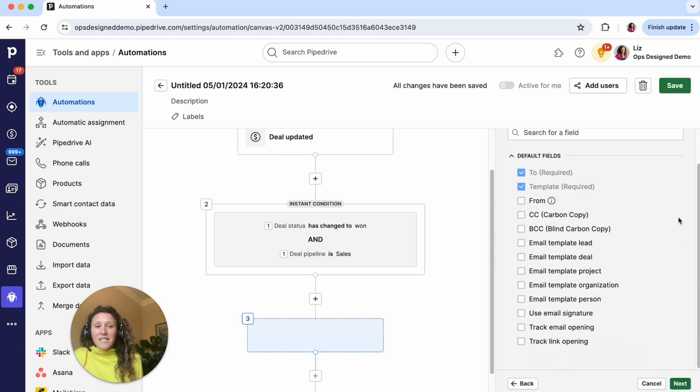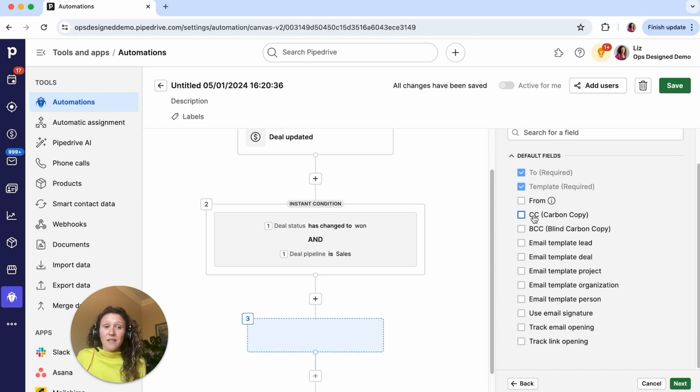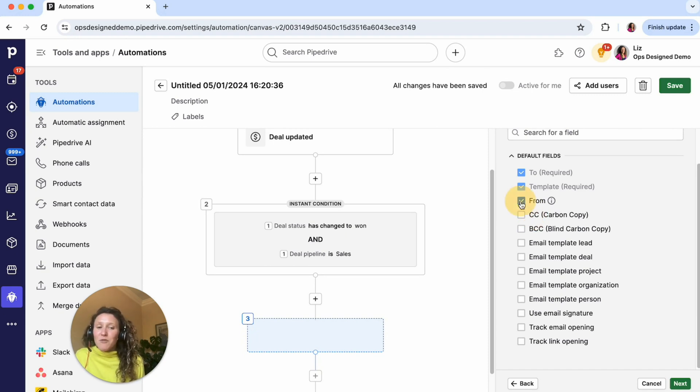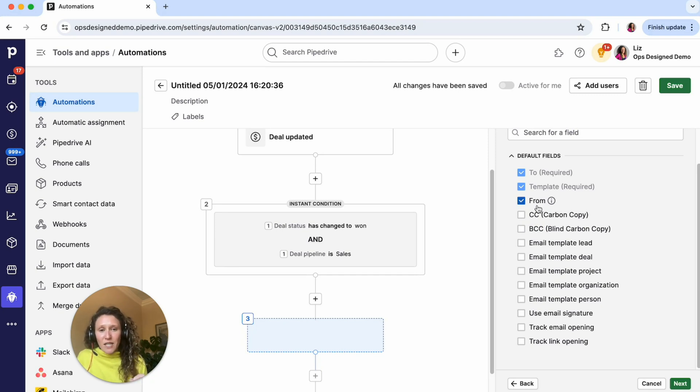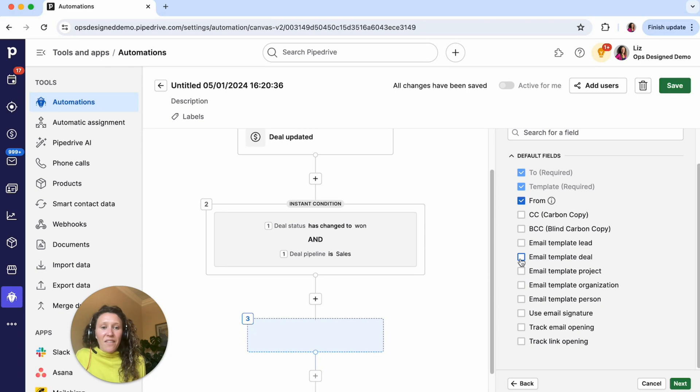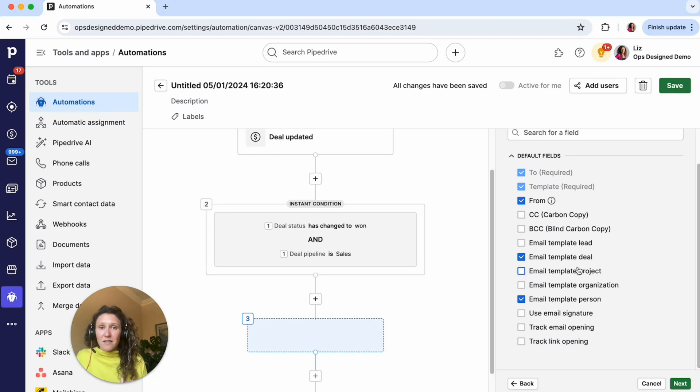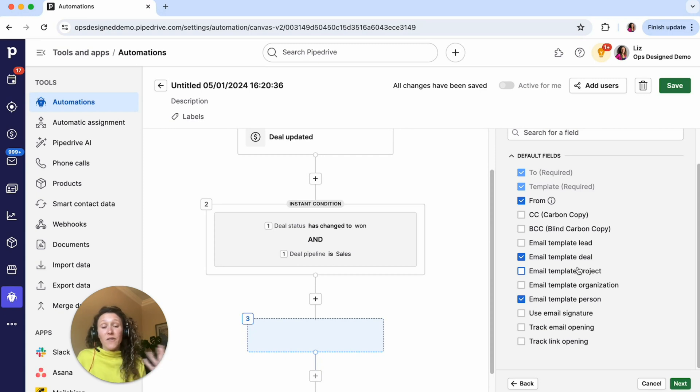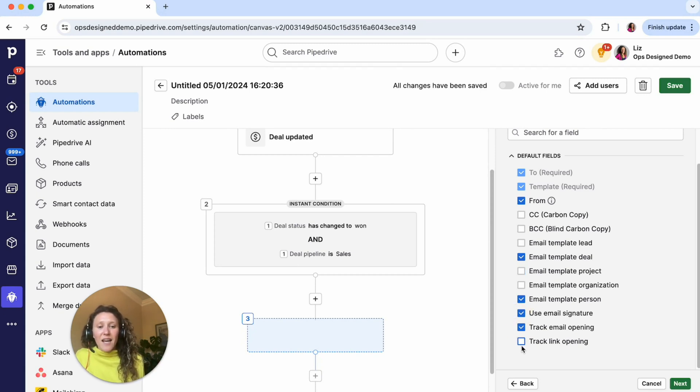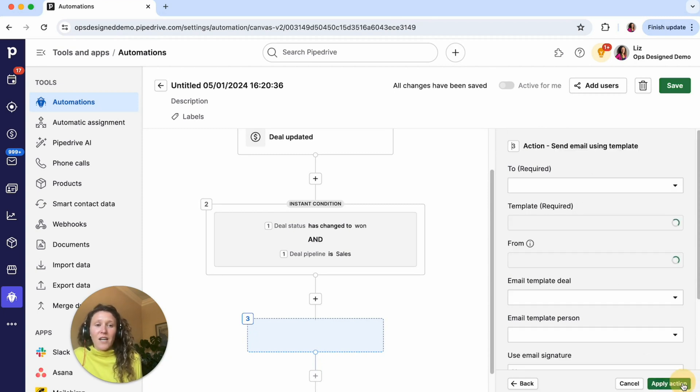So I'm going to go next. Then this step is just asking you to select the fields that you want to be able to program in. For example, do you want to have someone CC'd? Great, then you would select this box. I don't want someone CC'd. I'm just going to do the from because I want to select a different email account. If you have multiple email accounts synced in Pipedrive, this is where you can select which email you want that email to be from. Then I want to have the deal as well as the person because I want to be able to link this email there so that it's visible on the deal, on the person, to myself and any other users in Pipedrive. And then I want to be able to select the email signature and the tracking.